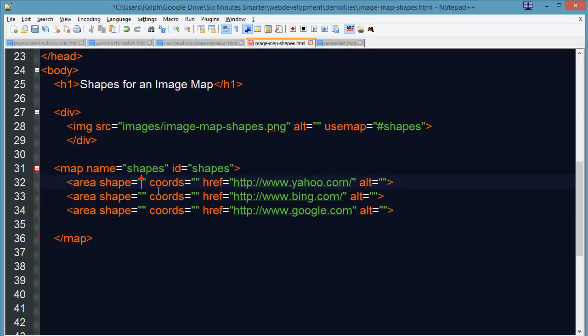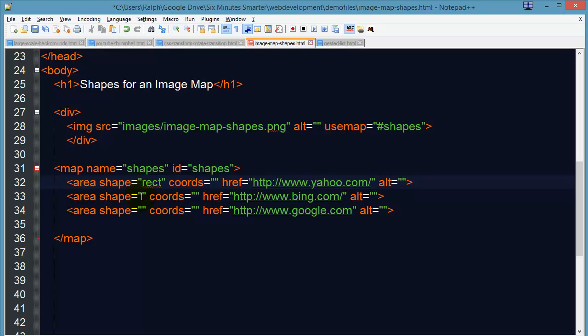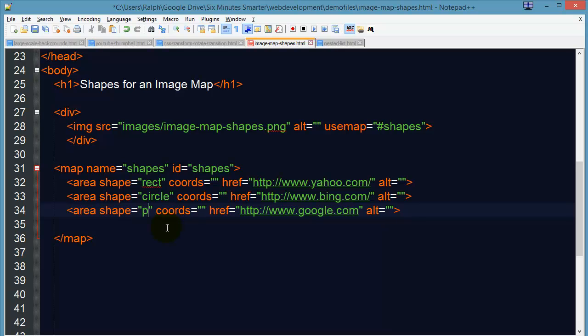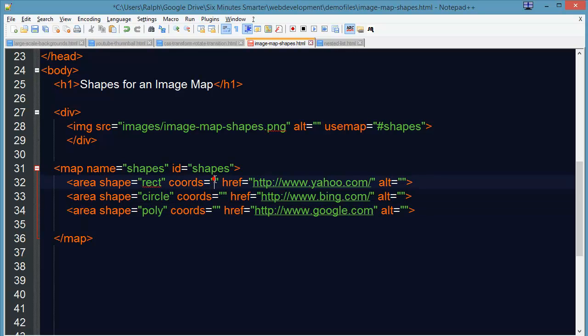Now the first shape I'll work with is rect for rectangle. Then I'll do the circle. And then I'll do poly for polygon.